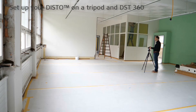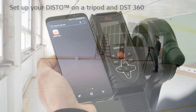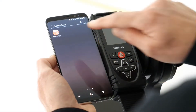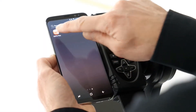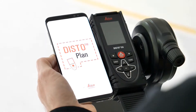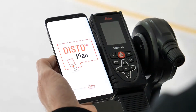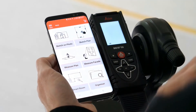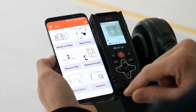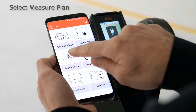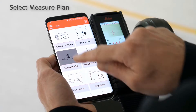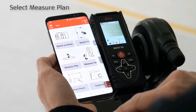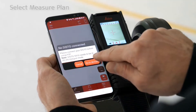Set up your Disto on a tripod to measure the entire plan from a fixed position. Now you can select the measure plan function in the Leica Disto Plan app.